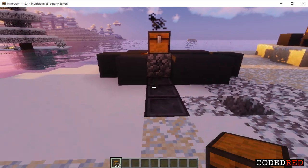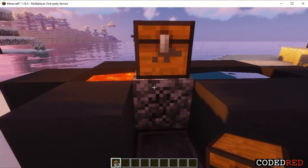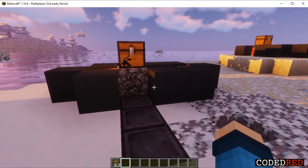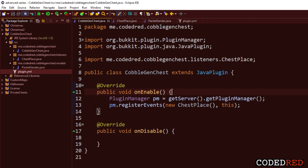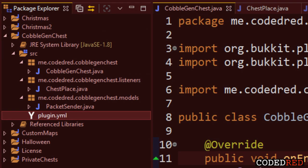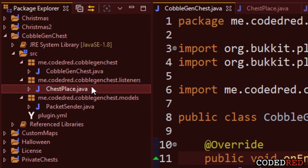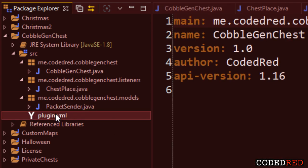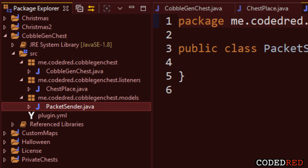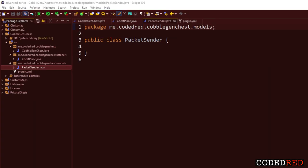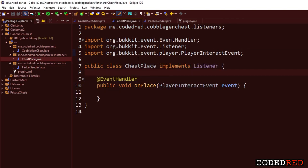This isn't a perfect plugin - I coded it in probably 45 minutes - but it is a pretty awesome way to learn reflection. To start off, I already coded and created the project: CobblestoneGen chest. This is the main class, and I created two other empty classes that we'll be using. I also have the plugin.yml with an API version of 1.16, a PacketSender class, and a ChestPlace listener class.